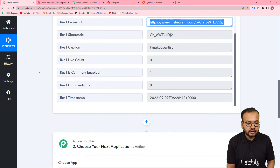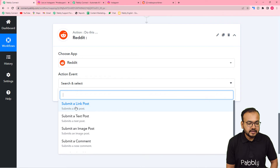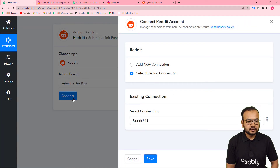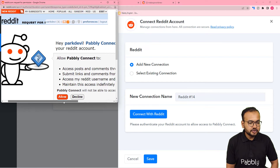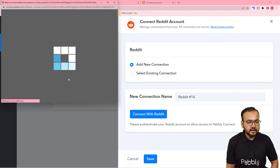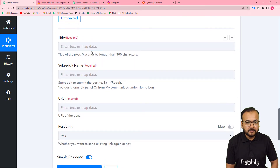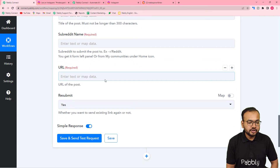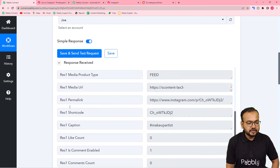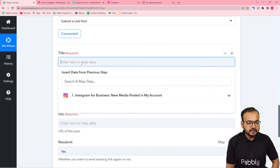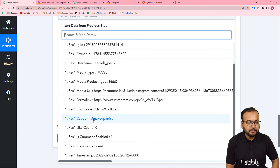Now I want to share this link to my Reddit community. For that we are going to connect Reddit in this action step. Search for Reddit here, and in the action event select the option submit a link post. Then click on connect, select add new connection, click on connect with Reddit. It is asking some permissions to be given to Pabbly Connect for making the connection — click on allow. You will be connected with Reddit. It is asking for the title of the post, the subreddit's name, the URL you want to share, and a resubmit option. I am going to use the test data received in the first step and map the details. For the title, just click and it will show the previous step in the dropdown — map the caption as the title.